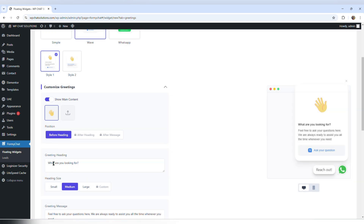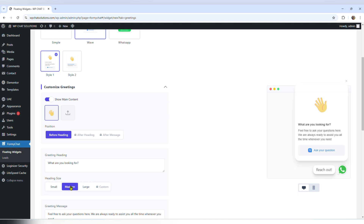The greeting heading default text says what are you looking for? — that's fine. Heading size: small, medium, large — medium is okay.